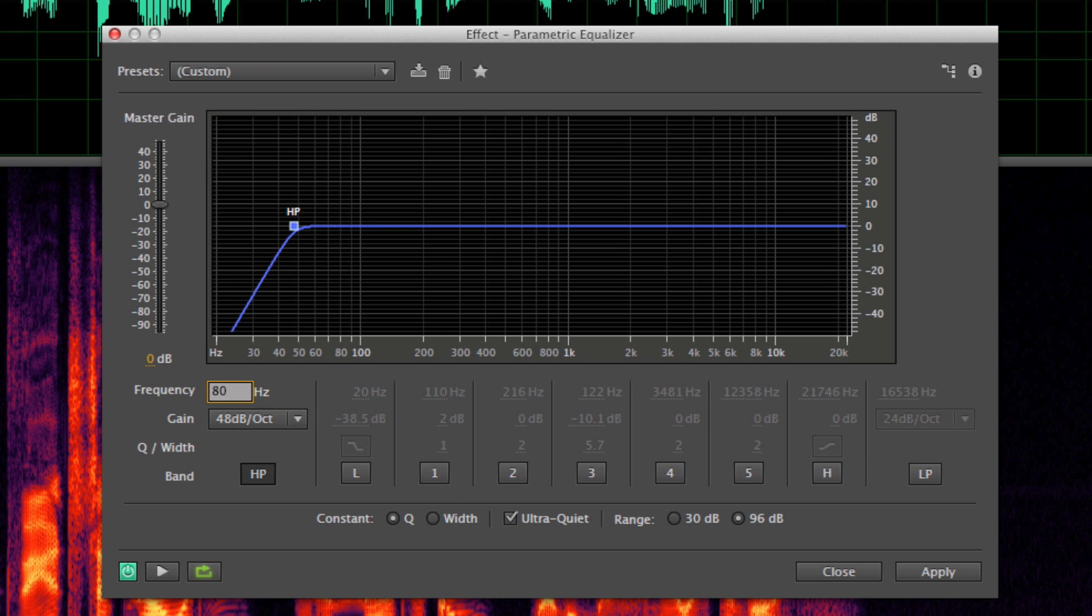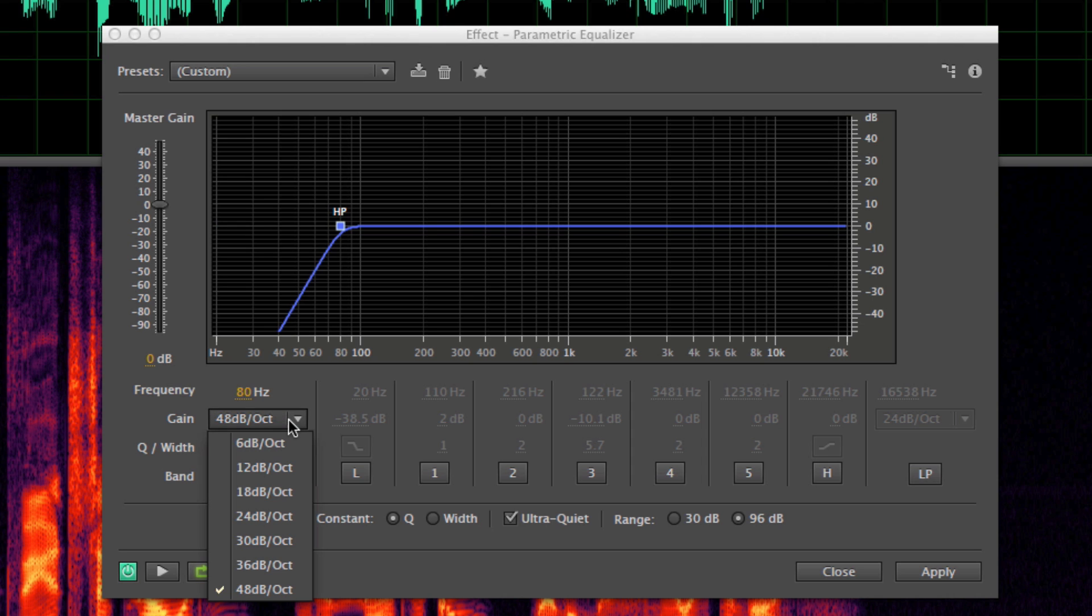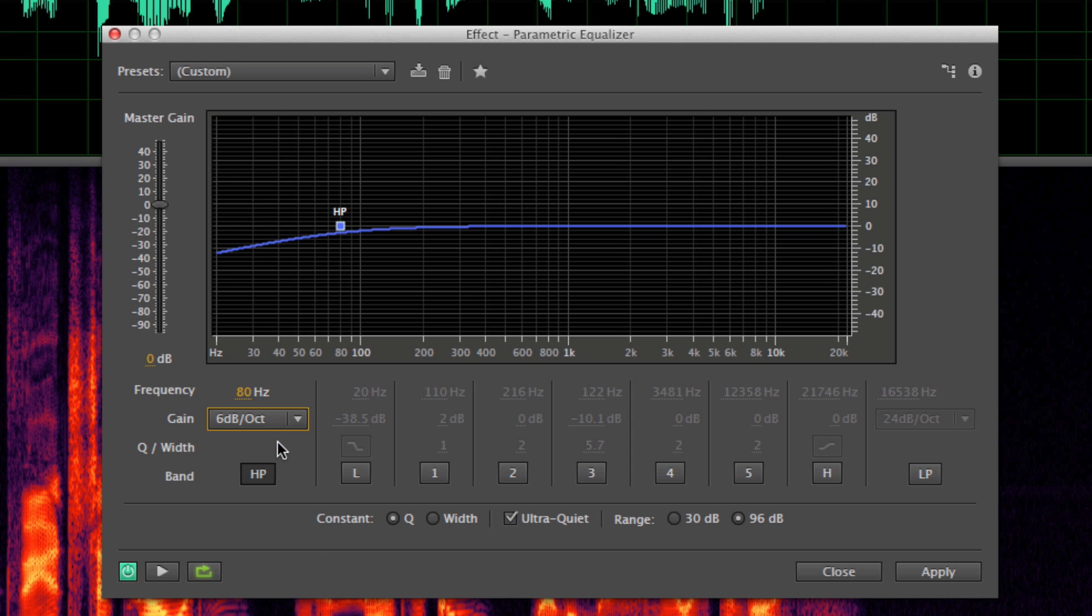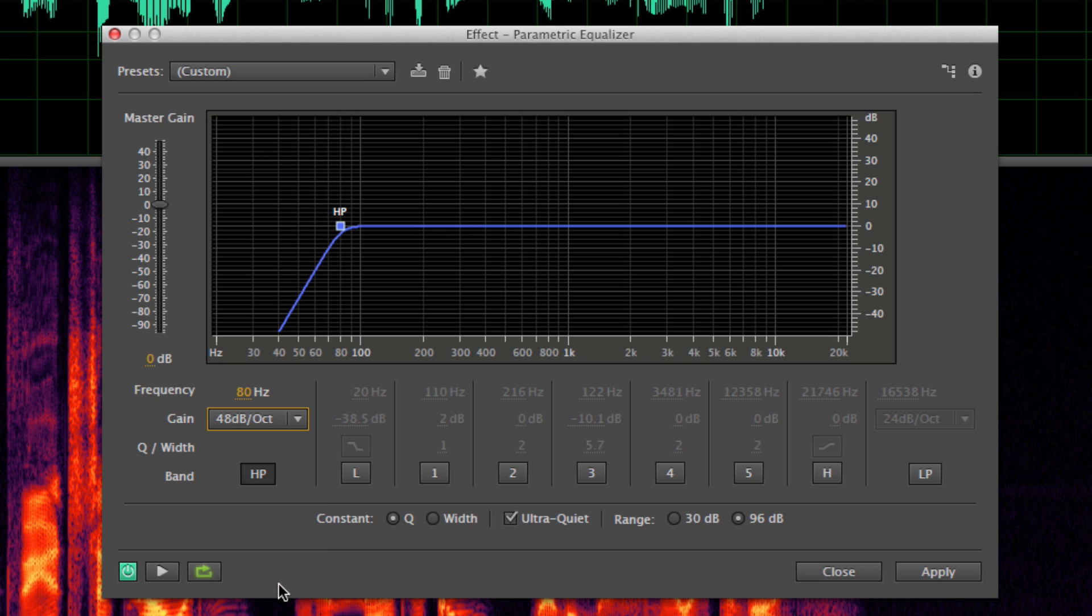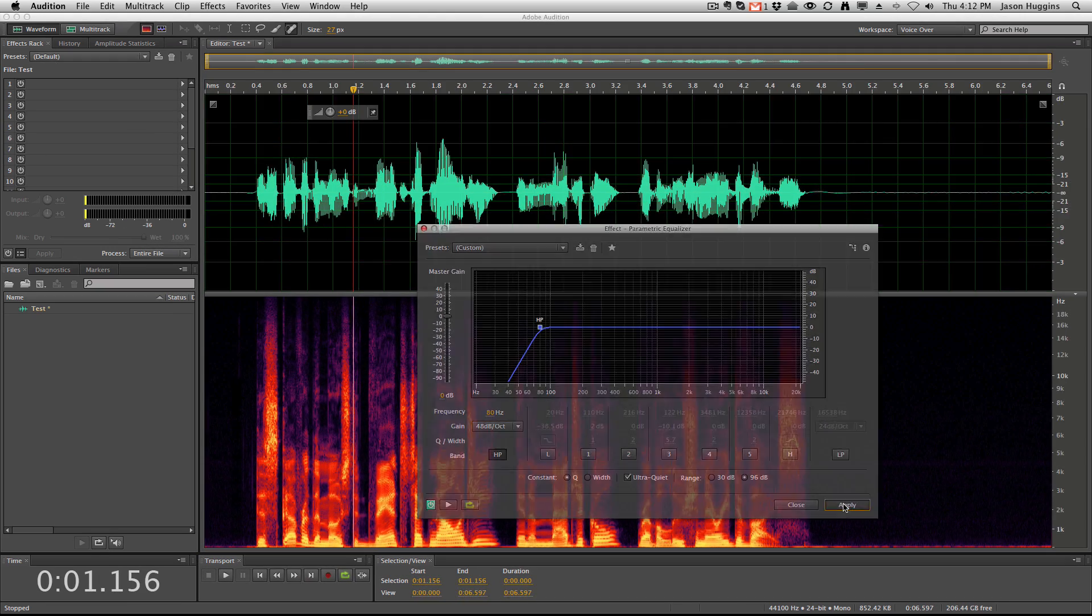So I'm going to go 80 Hertz. I have this turned on. I have down at negative 48 dB. You can choose what you want, and then I'm going to hit apply.